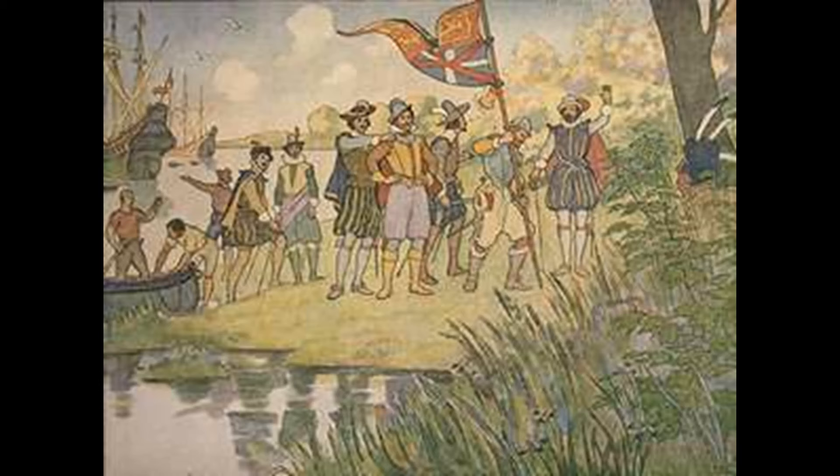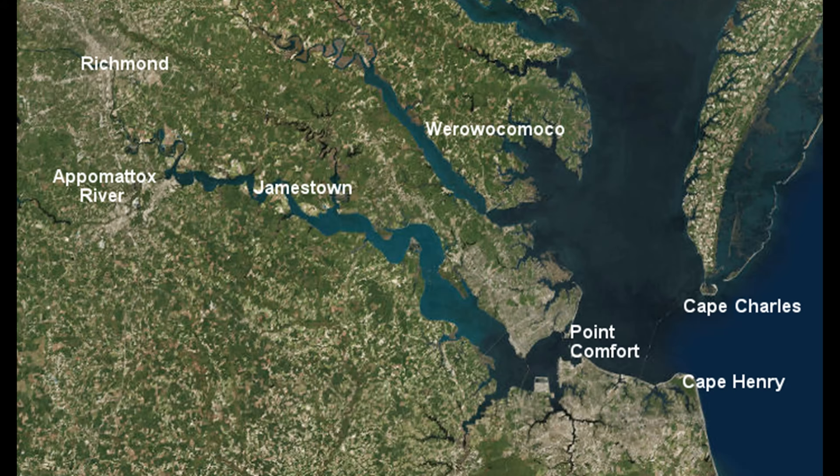In May 14, 1607, the Virginia Company settlers landed in Jamestown Island to establish an English colony 60 miles from the Chesapeake Bay.